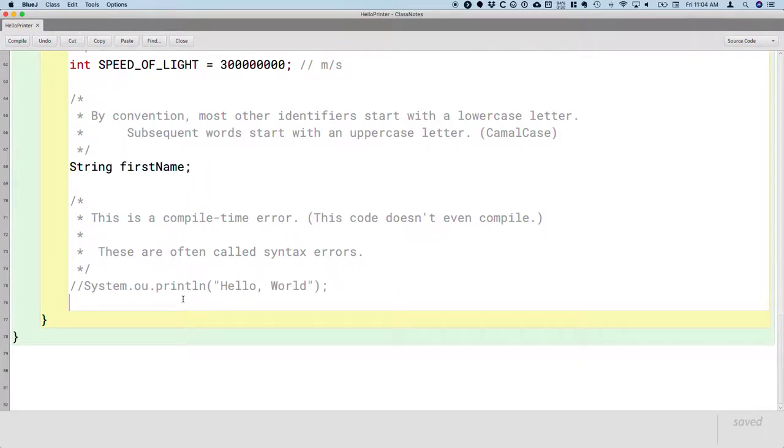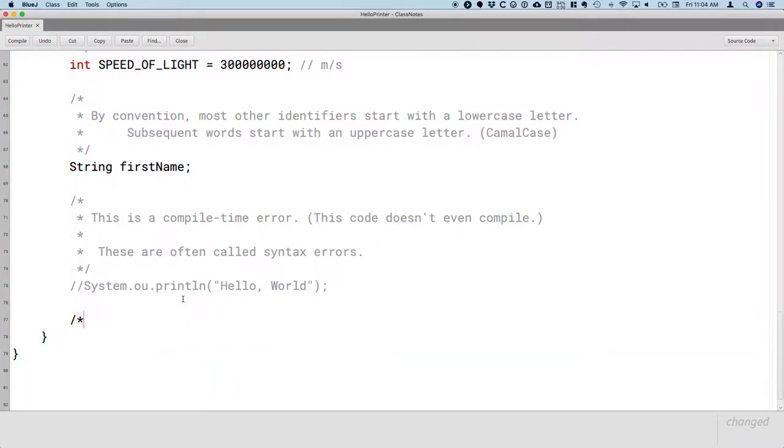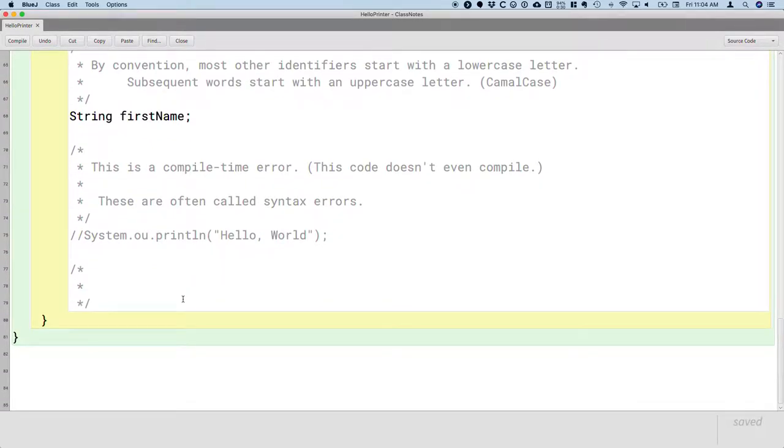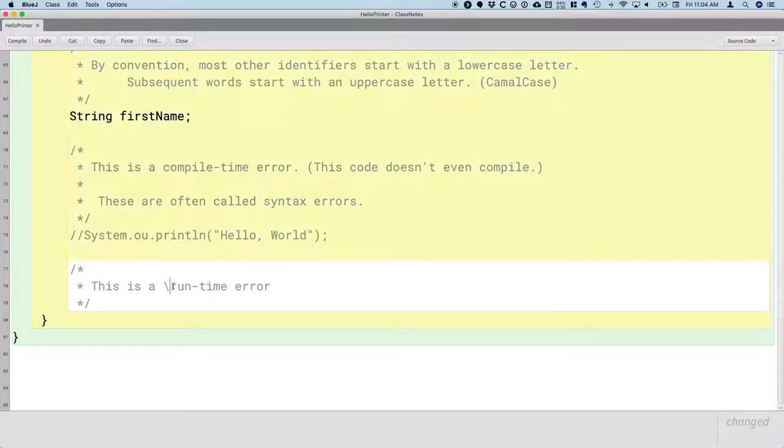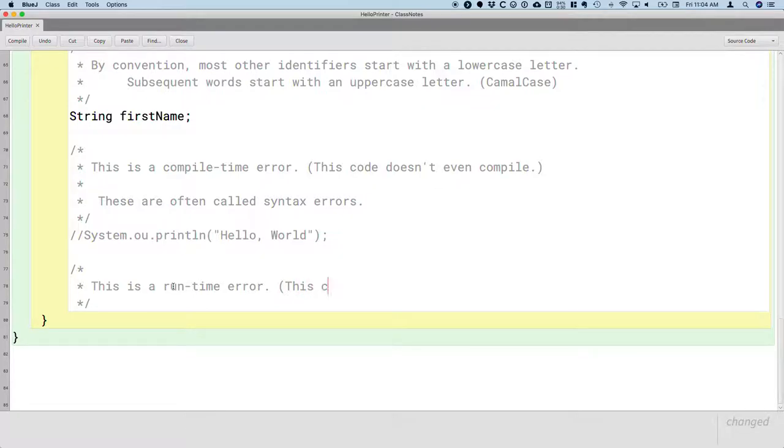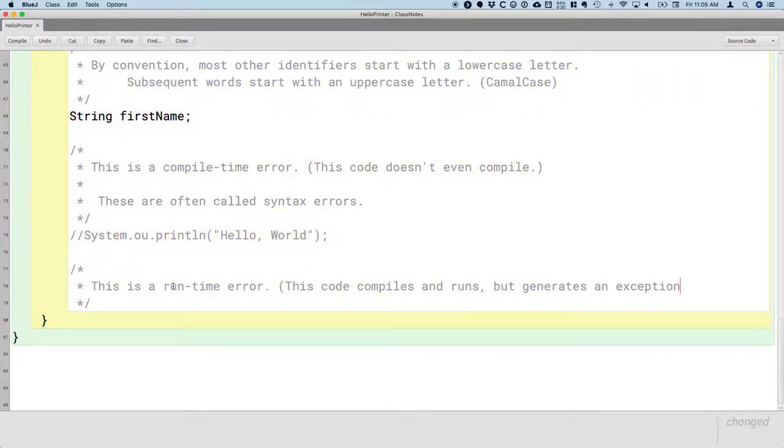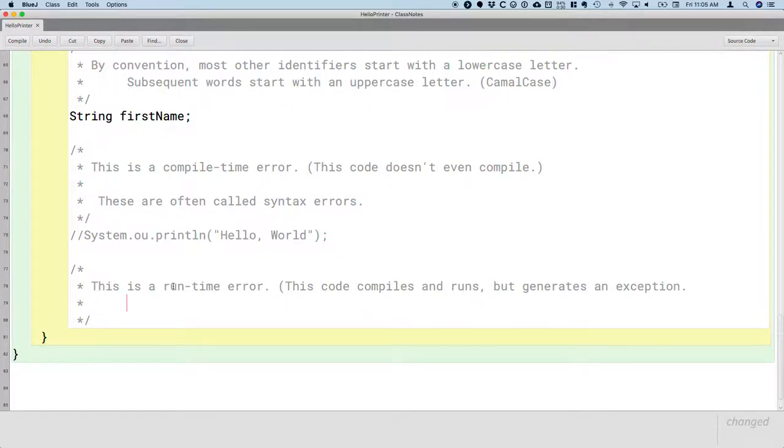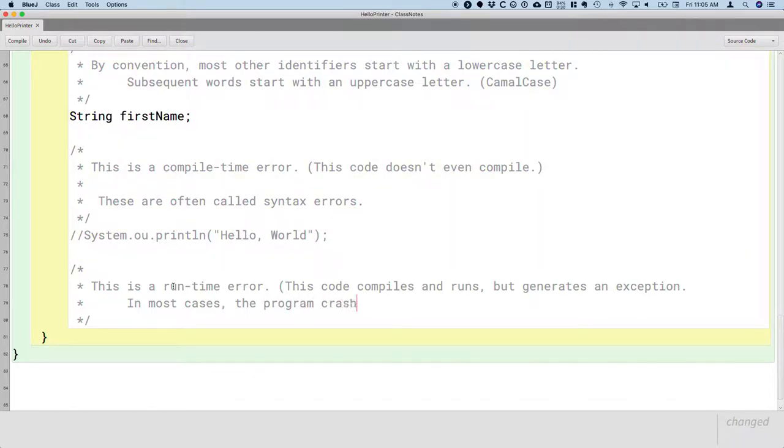This one is going to be a runtime error. So this is a runtime error. And what I mean by that is this code compiles and runs, but it generates what's called an exception. In most cases, especially for now, the program crashes.